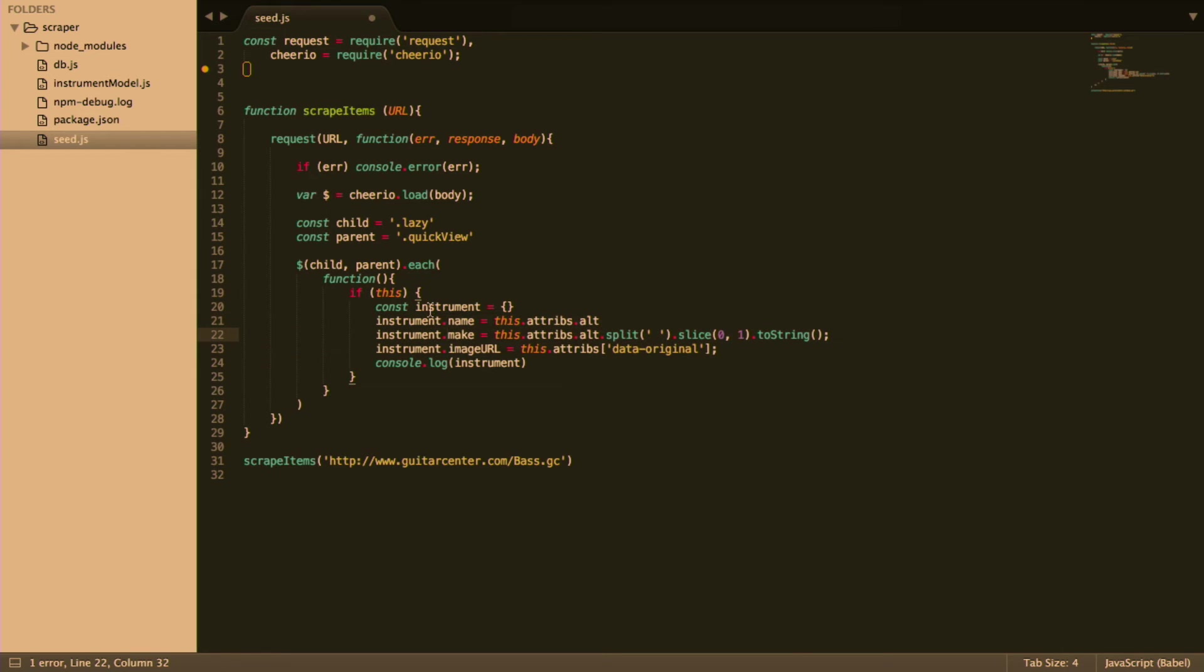So we're creating an instance of instrument. We're adding the name, make and image URL based on the data given in this and then we're logging the instrument.